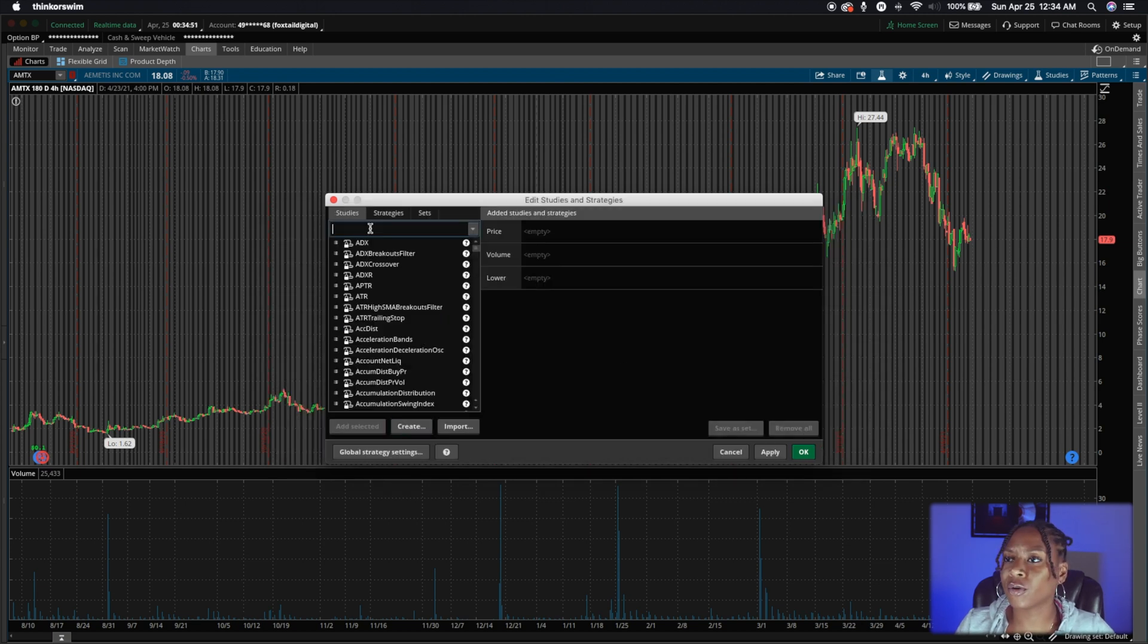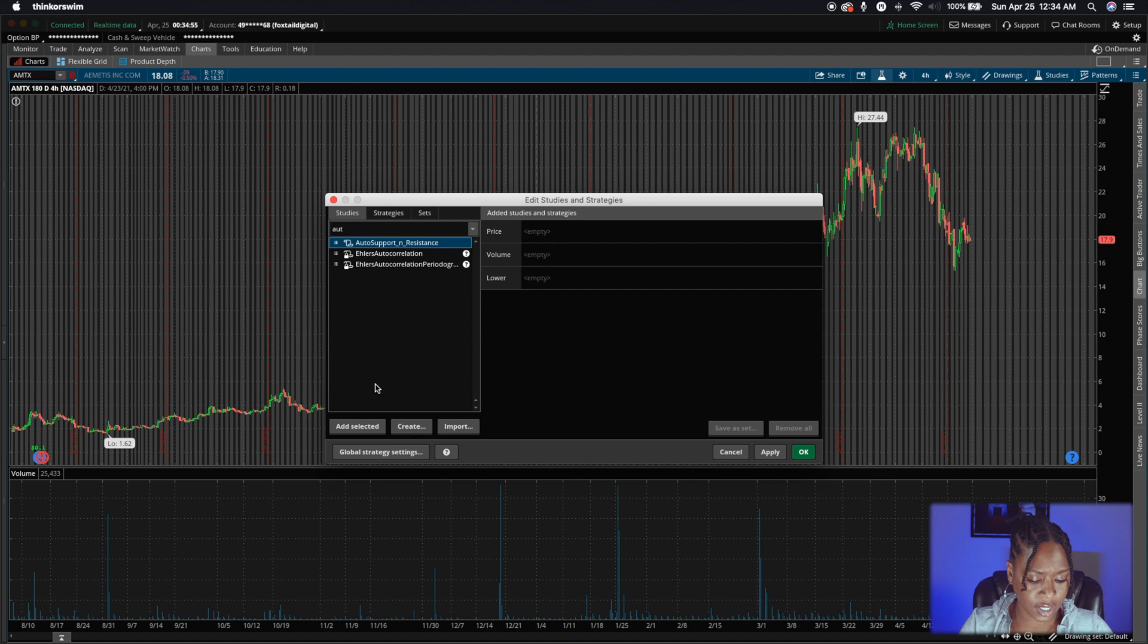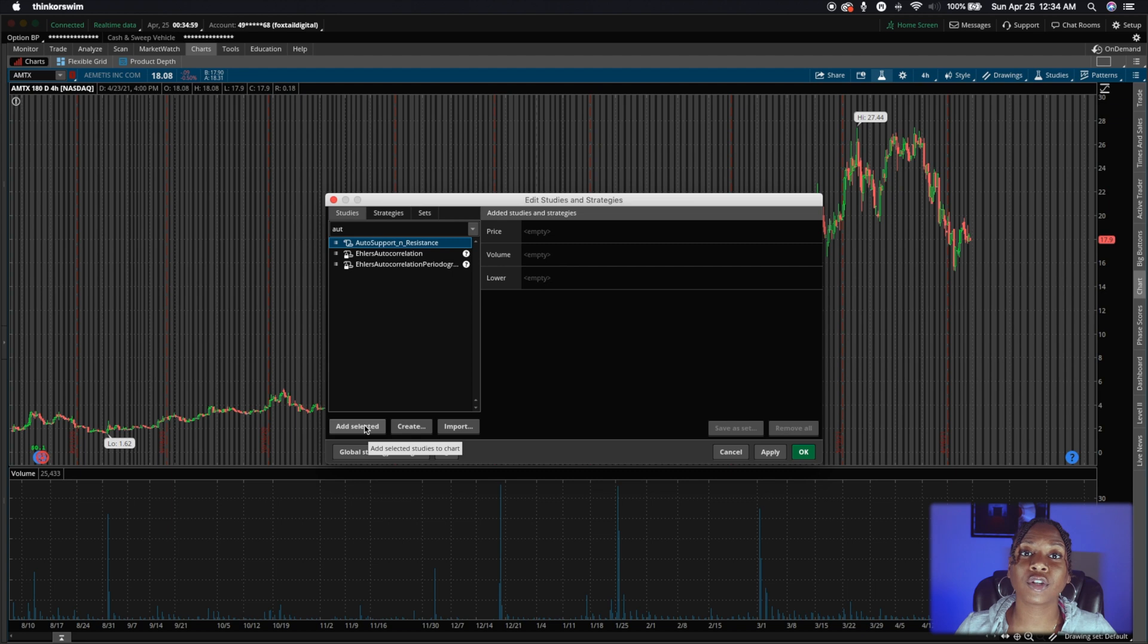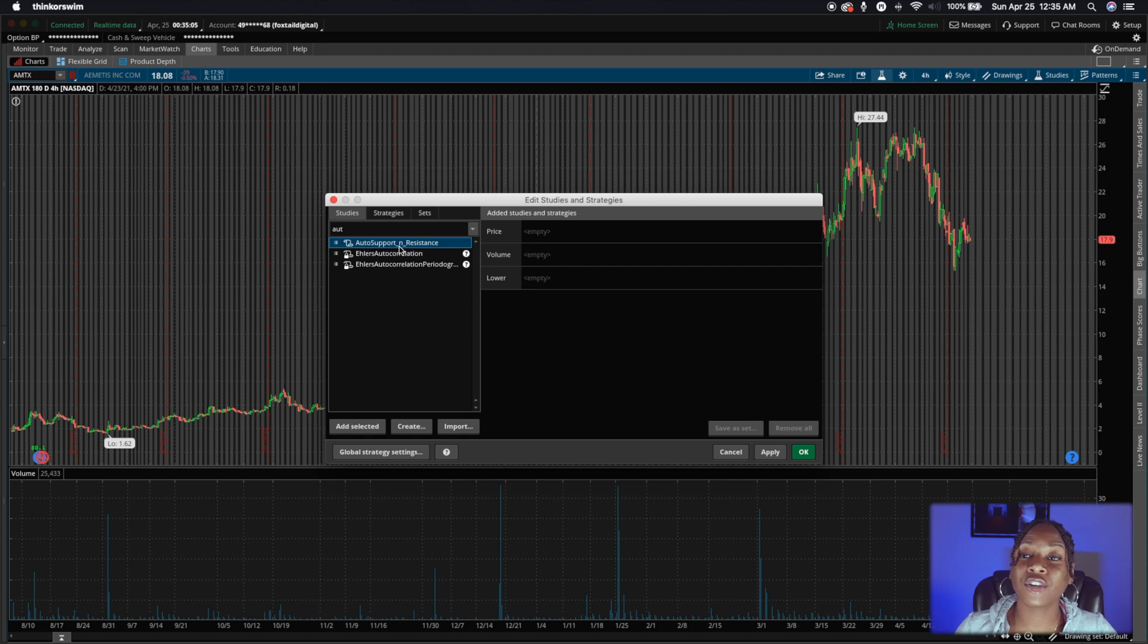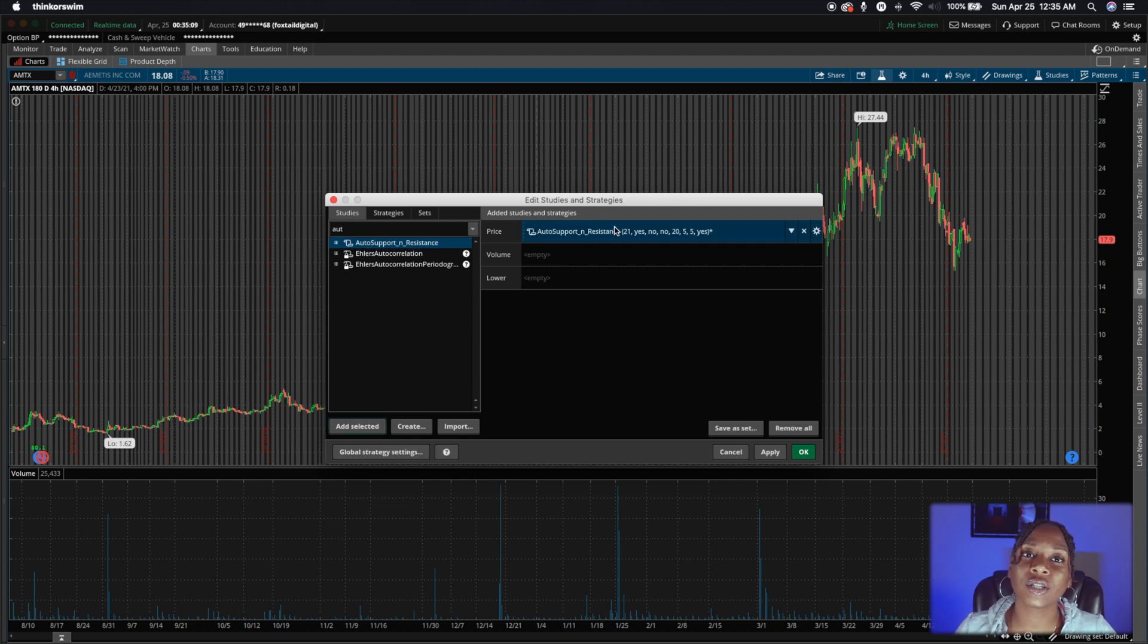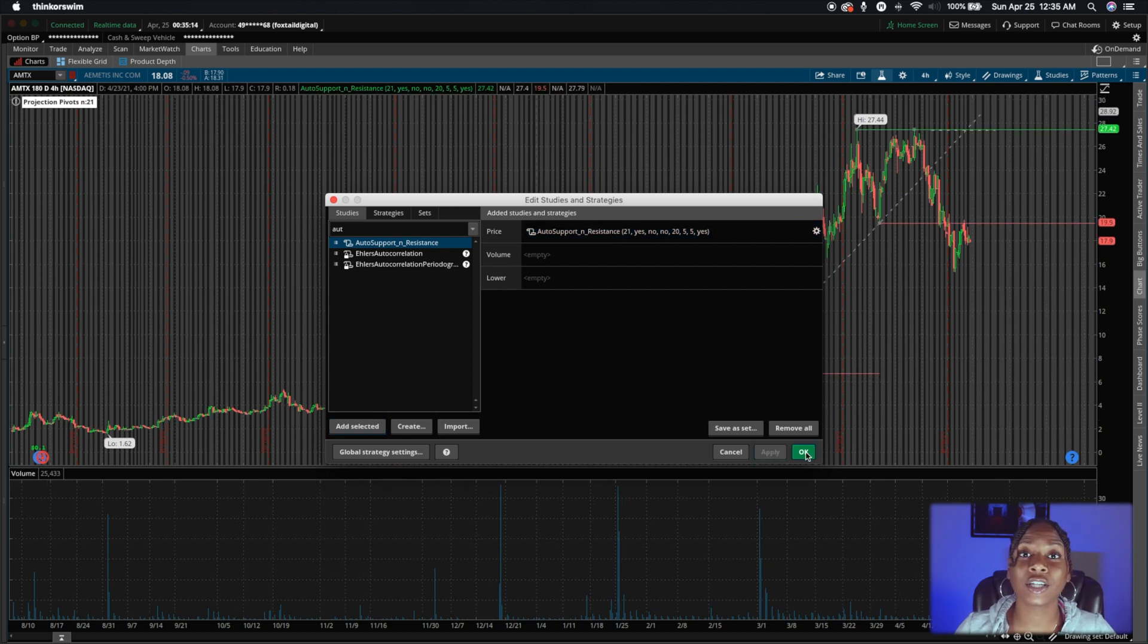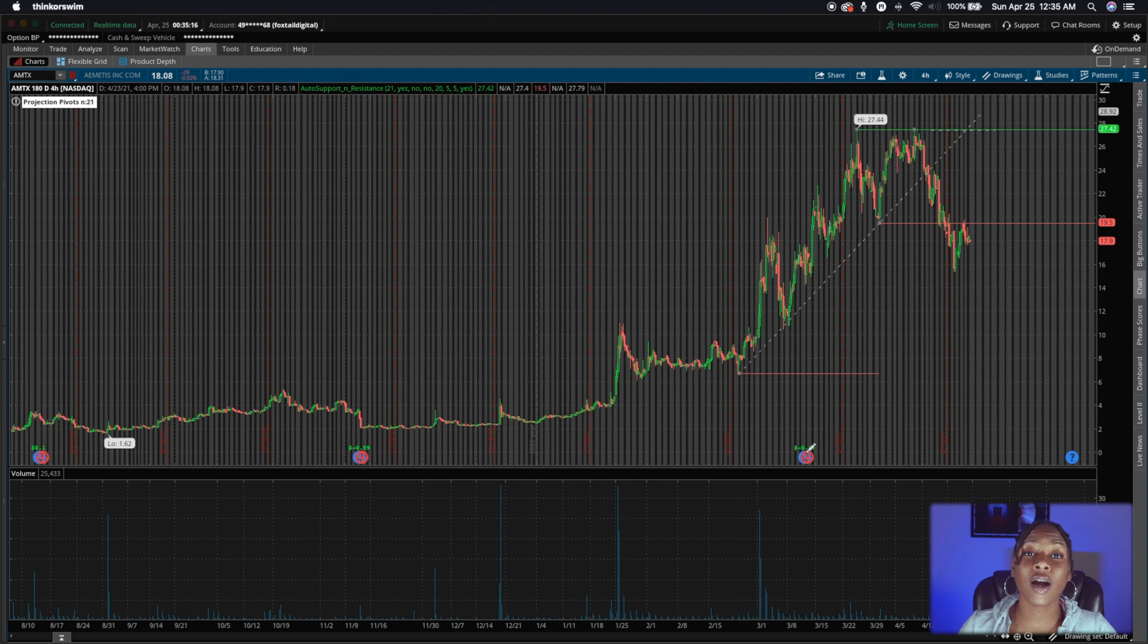All right. So I'm going to cancel this and I'm going to put it in here. This is what I named mine. Okay. So go back to the studies window after you have already saved the support and resistance indicator, find it here in your studies. And then you're going to press add selected and it's going to be added to the price tab. And then now press apply. And okay. Boom. There you have it. Automatic support and resistance.